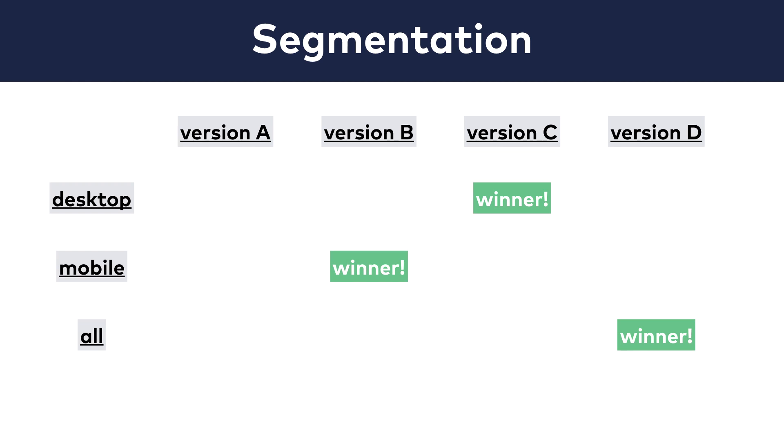By the way, other data analyses back this theory up as well. Now of course, this might or might not apply to your business, but just in case, it's worth keeping this in mind. In my experience, there are three different segmentation types that you might want to examine.